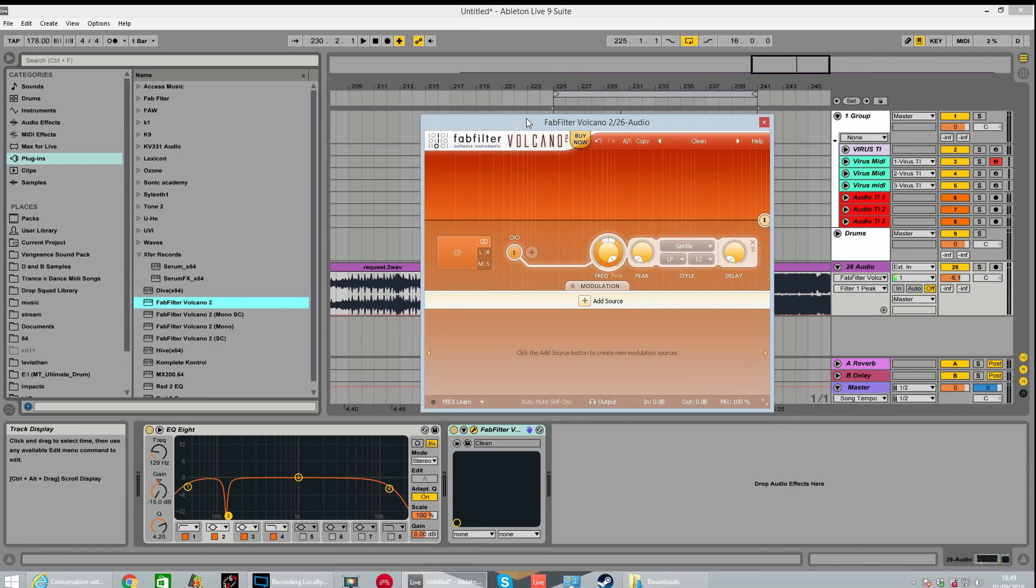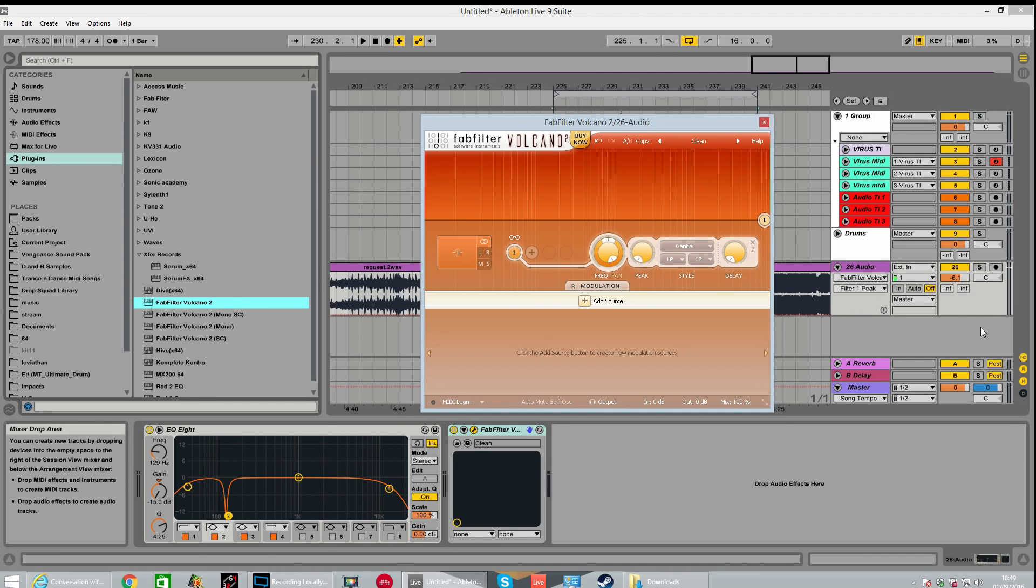So everything that goes, all the audio coming from the audio channel or MIDI channel that's on, is going to pass into the FabFilter and then come out the other end.